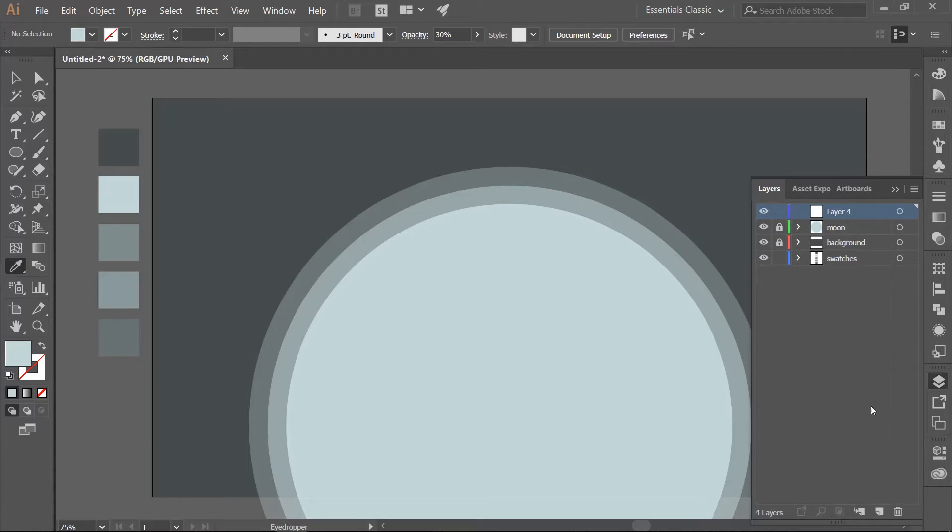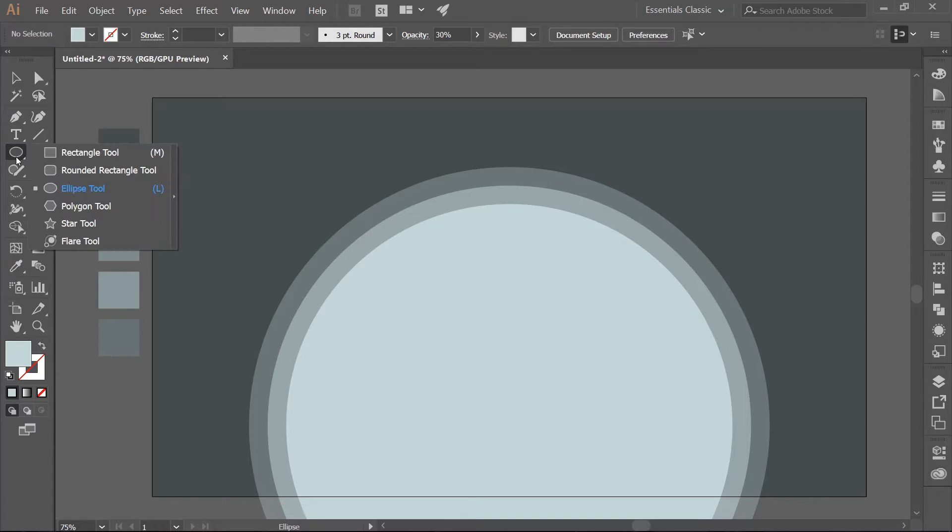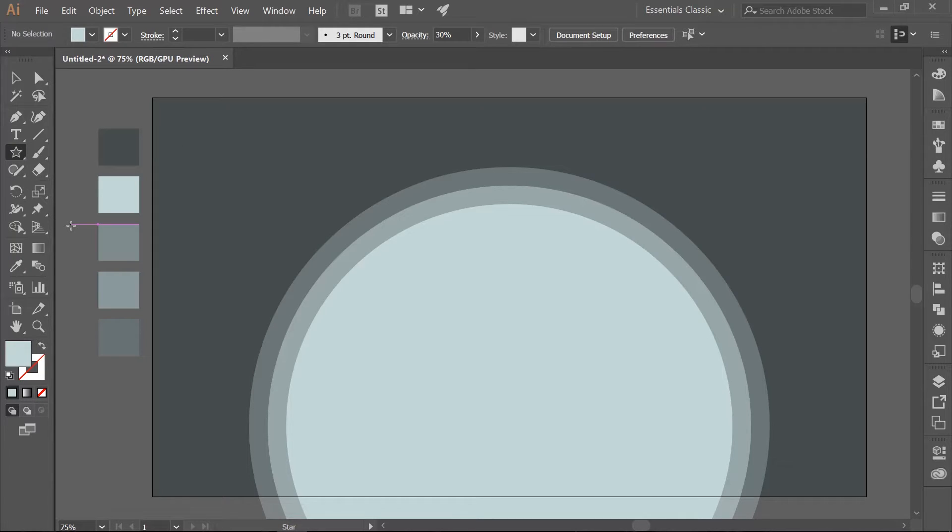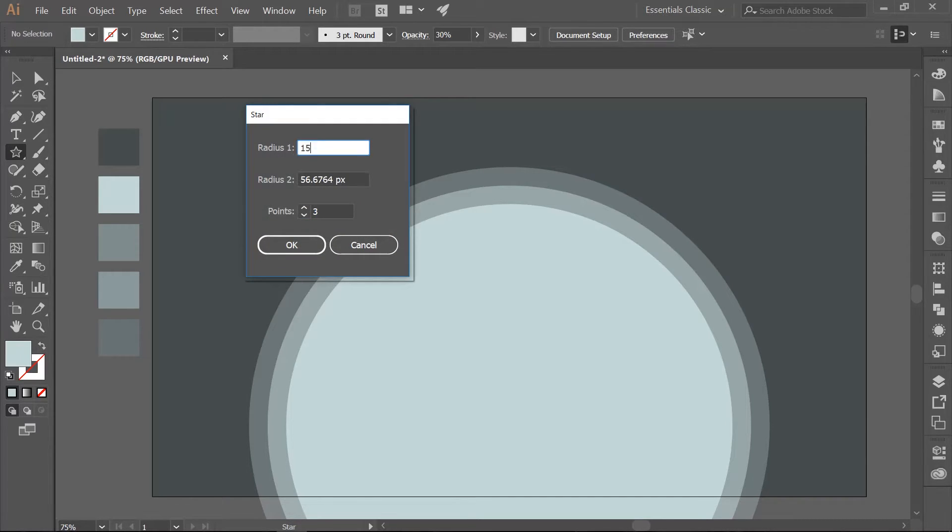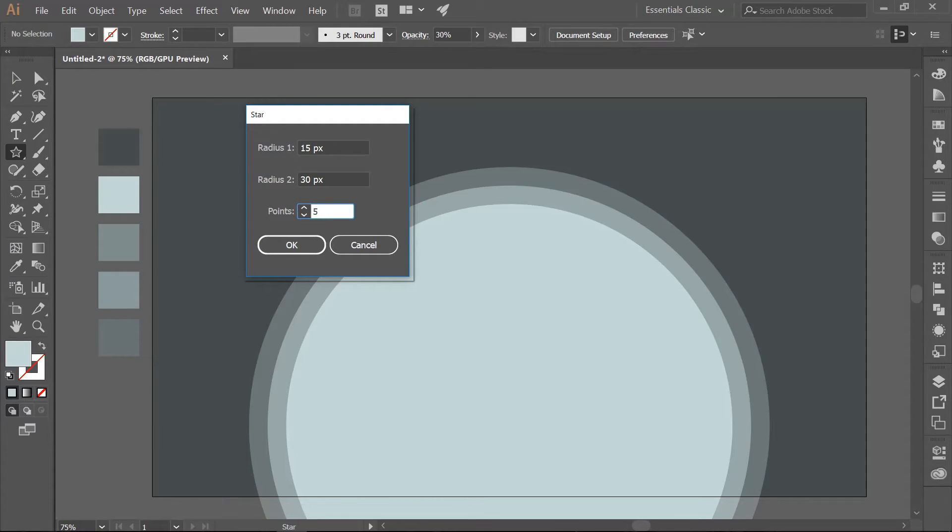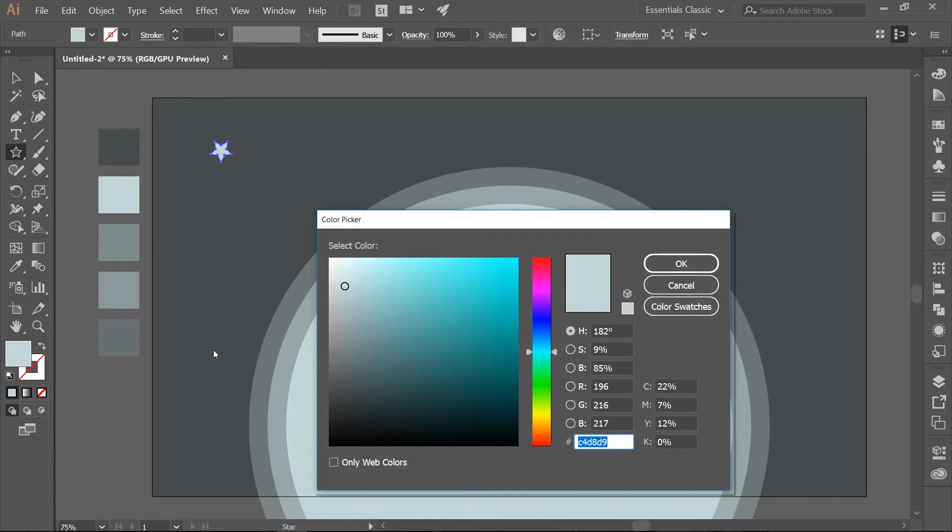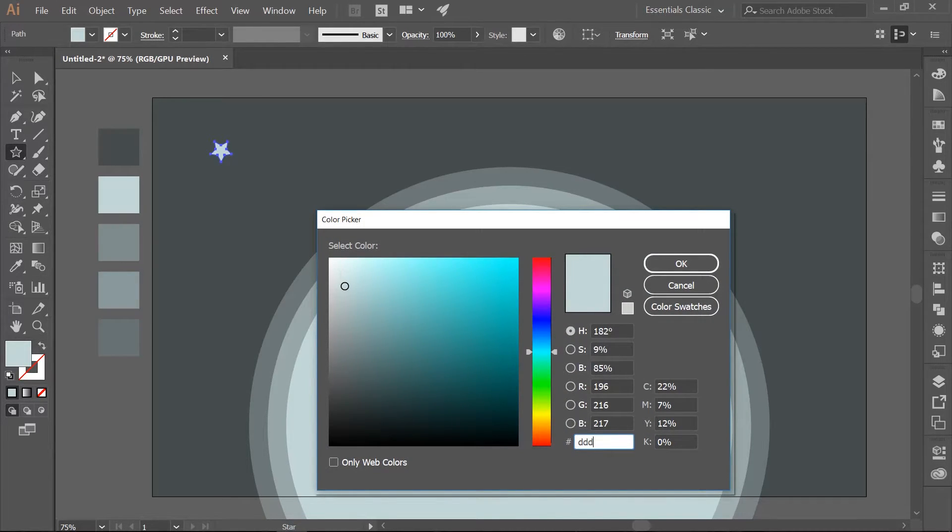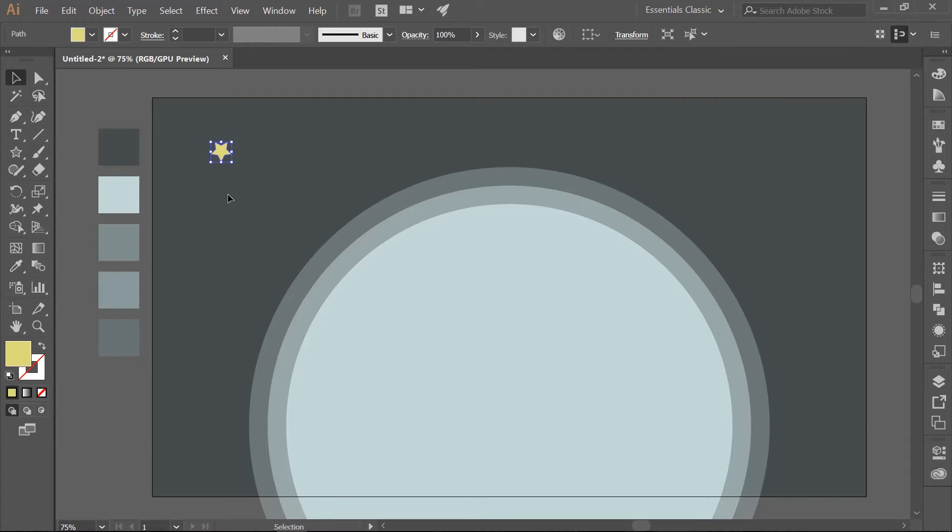Make a new layer above this and name it Stars. Choose your Star tool which is under the Ellipse tool. Click once on the artboard. We want Radius 1 to be 15 pixels, Radius 2 to be 30 pixels, and the points to be 5. Fill the star with a light yellow color. I am using DDD A7A. Go ahead and make multiple copies of the star by using your left mouse button while holding the ALT key and dragging.